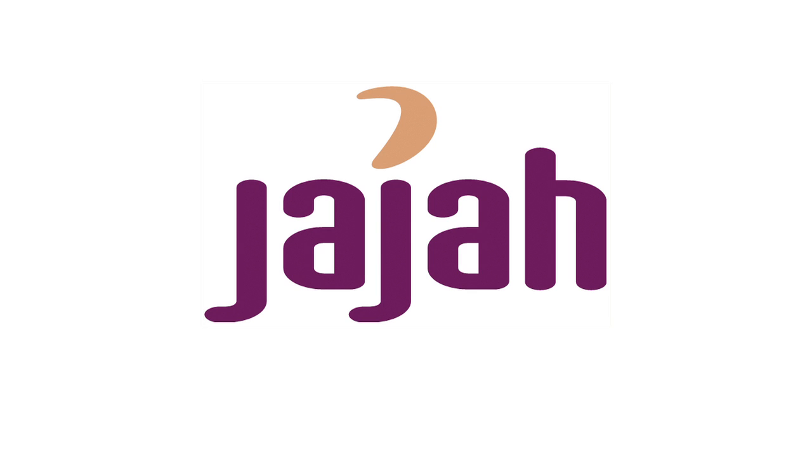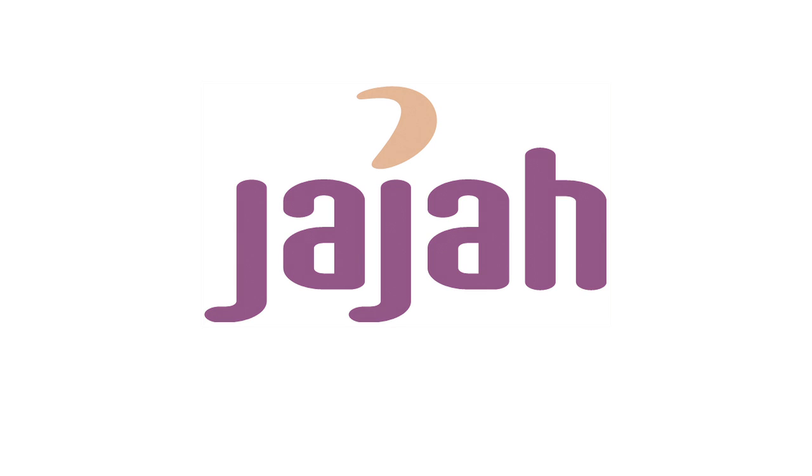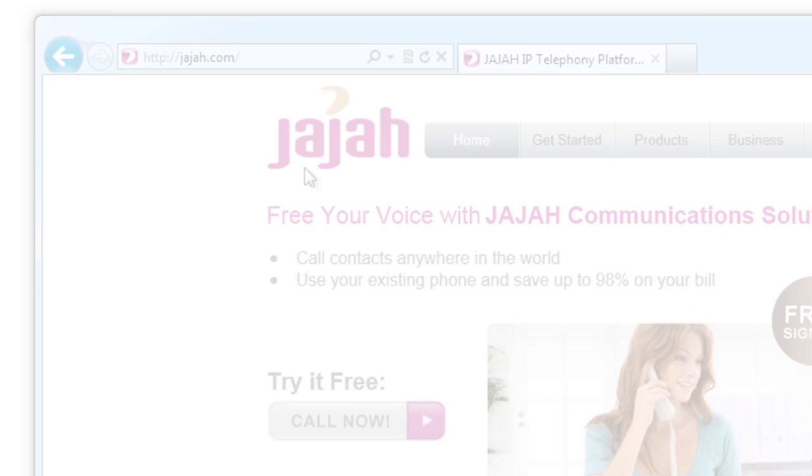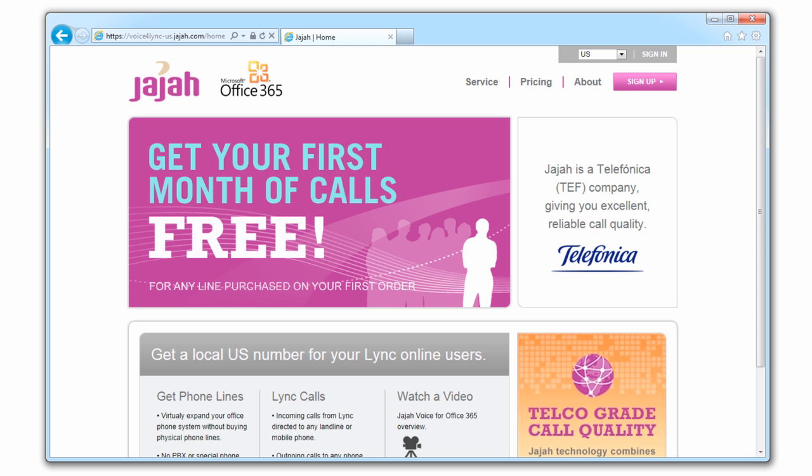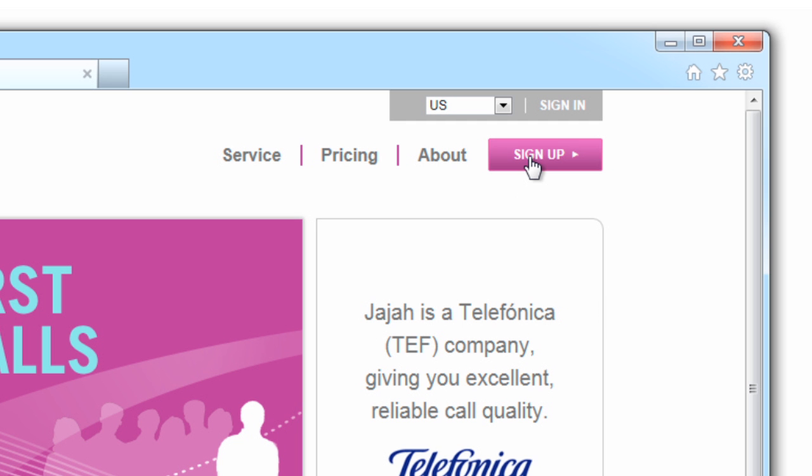This video will show you how to start your Office 365 VoiceCloud experience in minutes. First, visit voiceforlink.jaja.com to sign up.